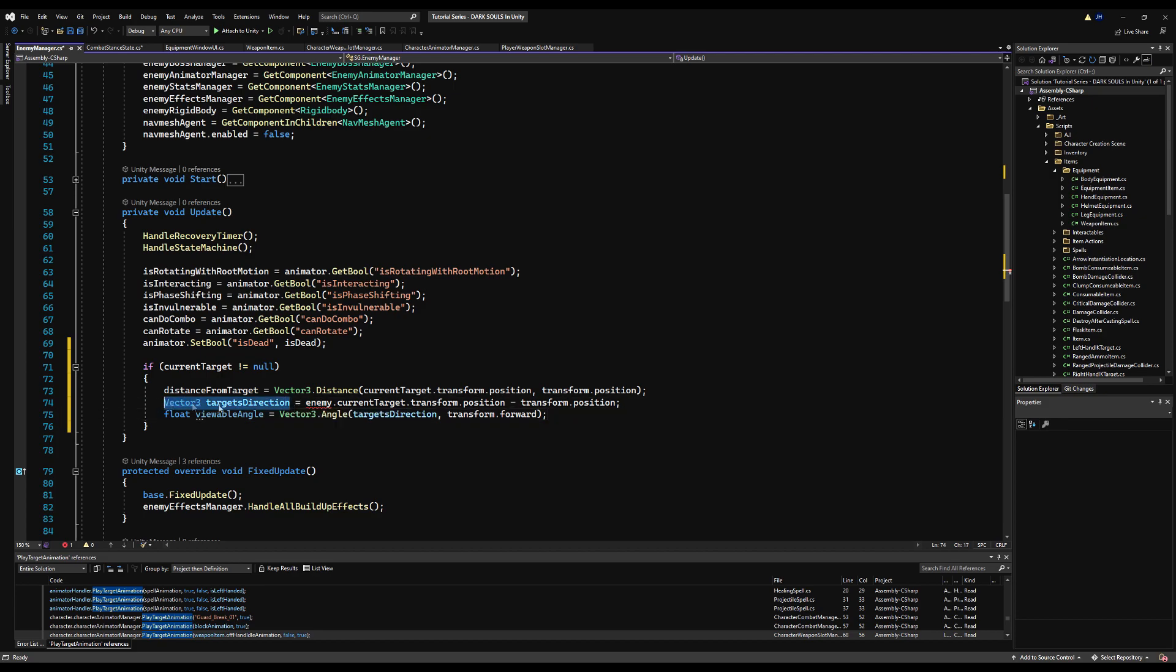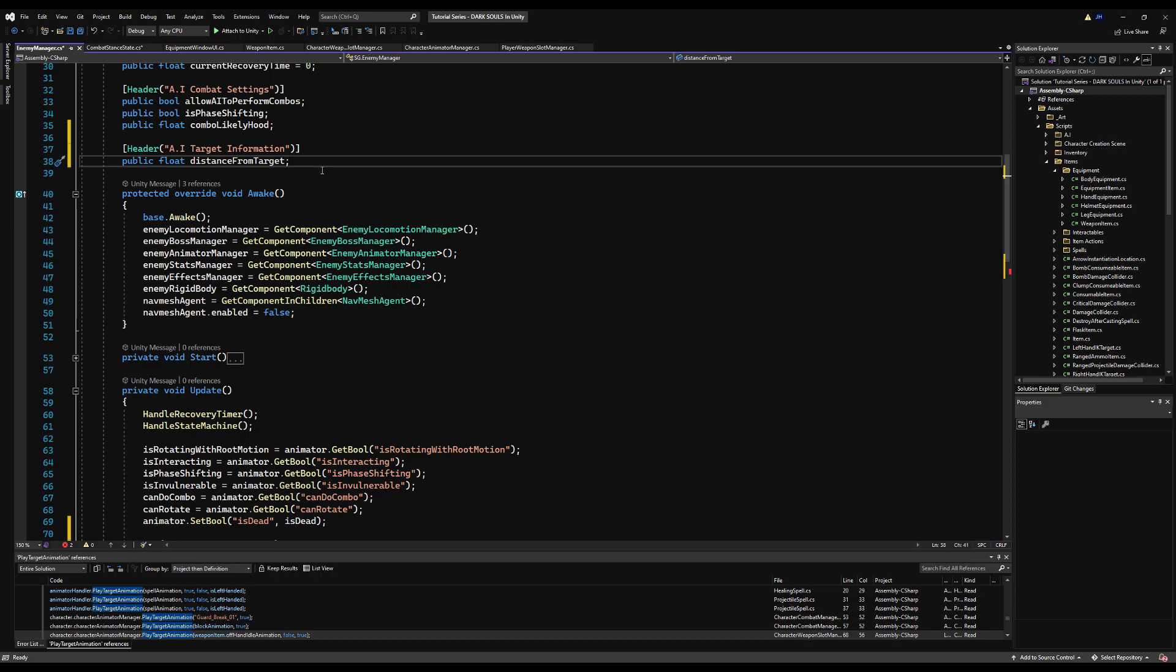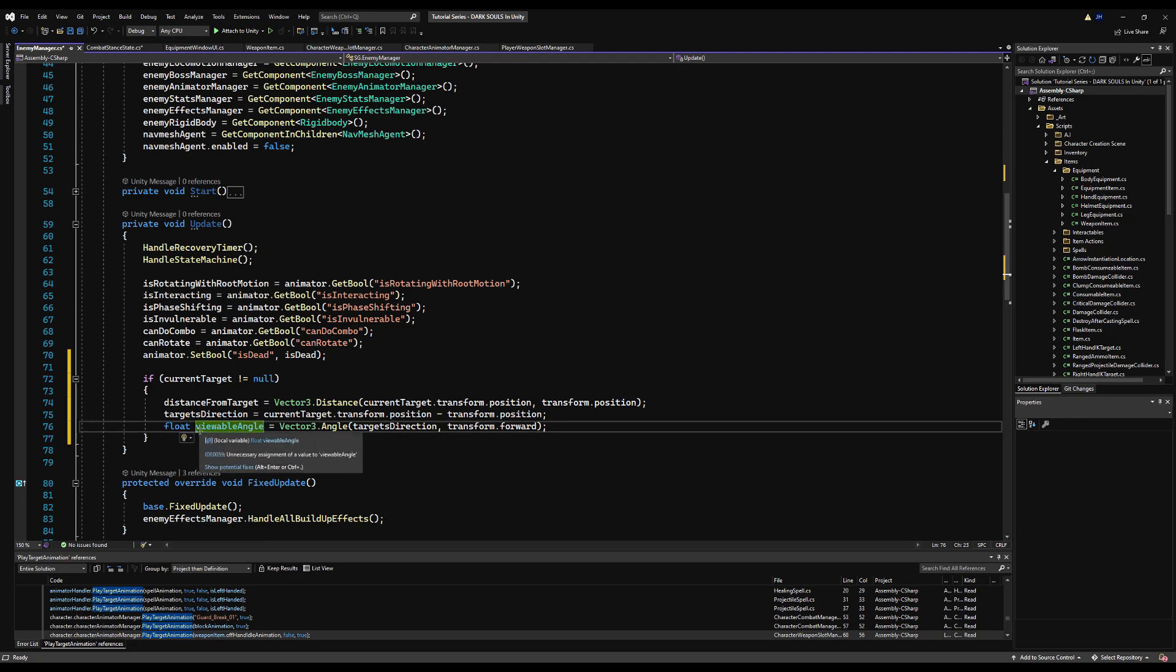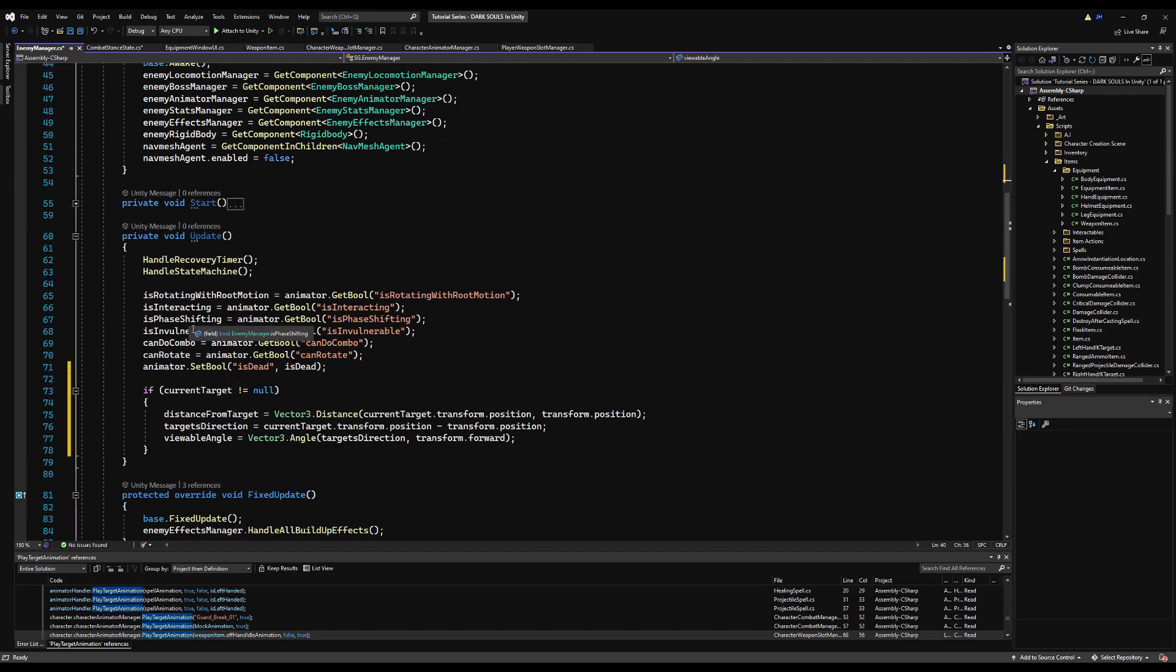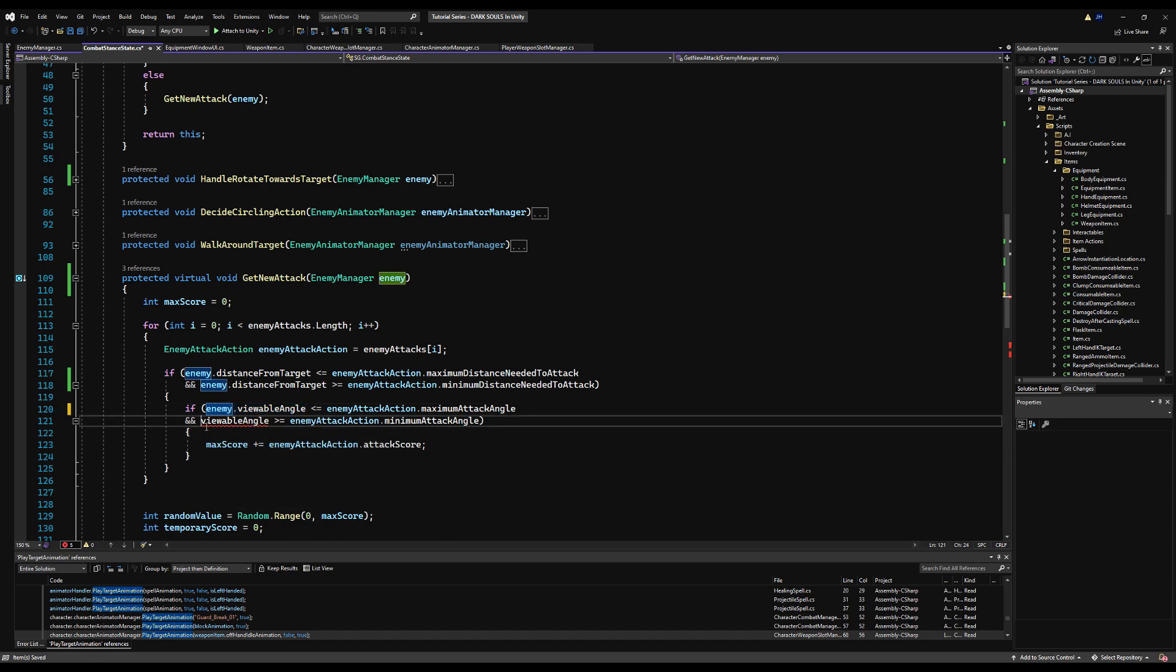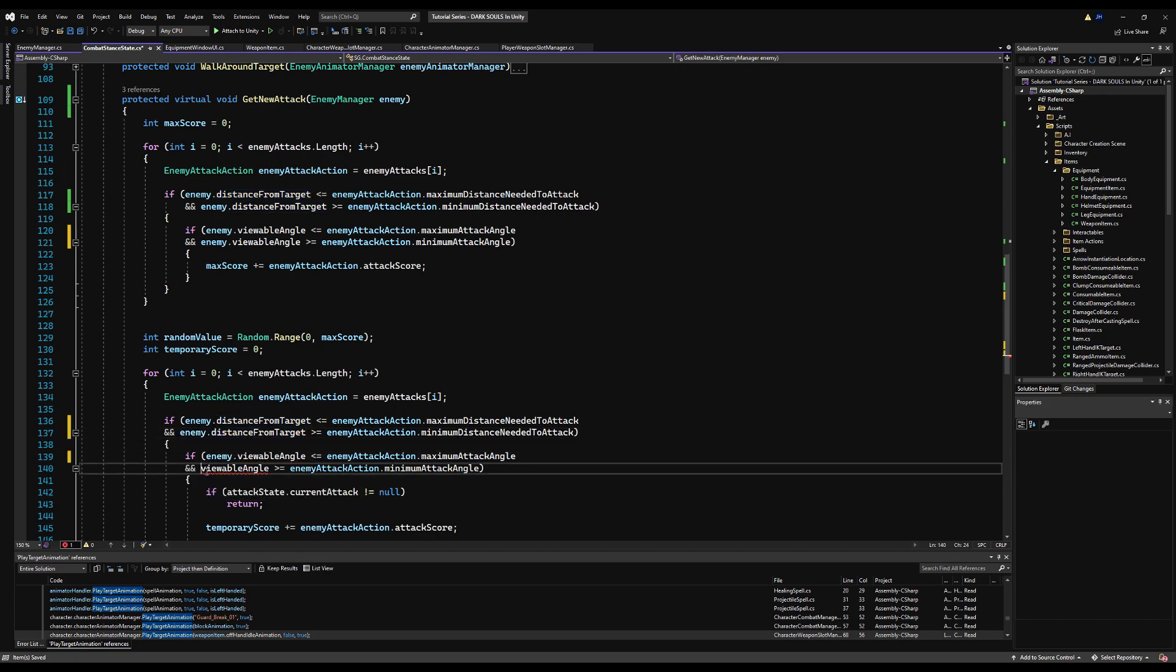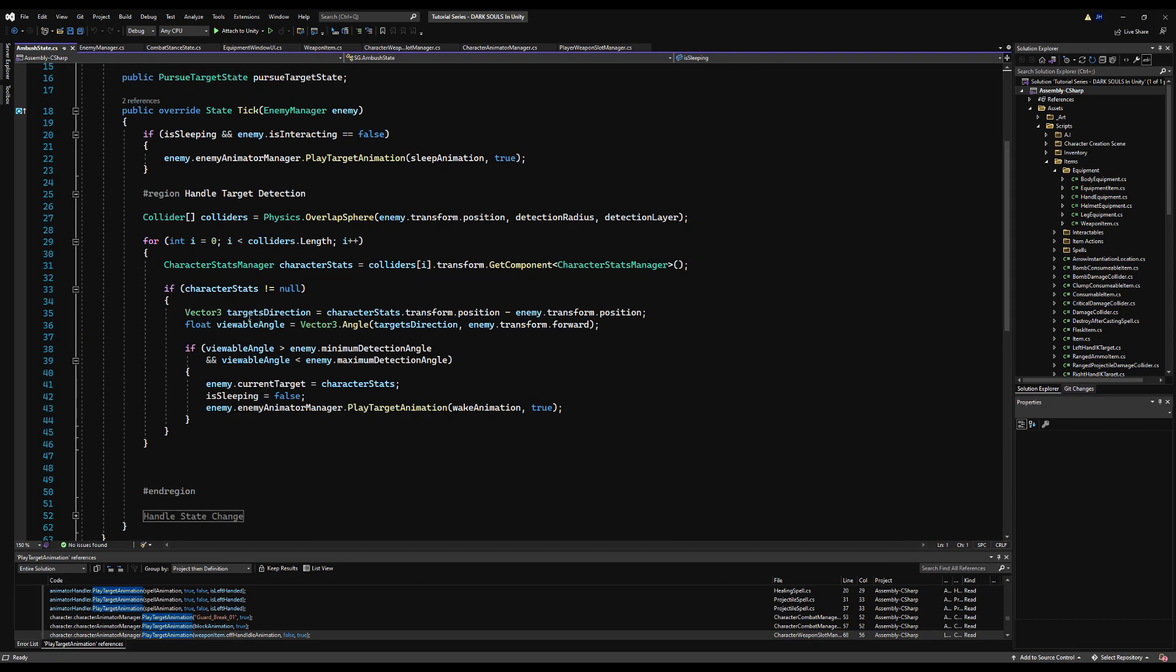And then I'm going to make a public float for distance from target, and then I'm just going to update that right here. And now everywhere it says distance from target on this script, just put enemy dot. Again, I just want to basically keep all this information in the same place, it is much neater. And then we can pick it from the enemy manager script whenever we need it.